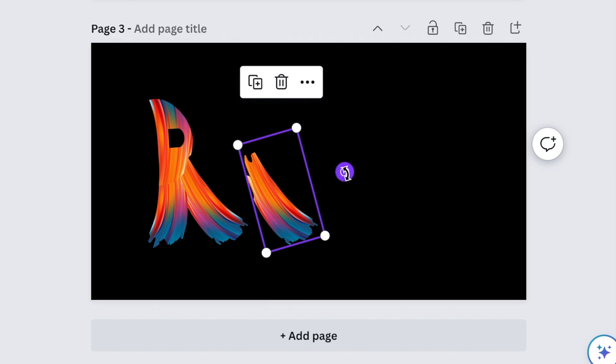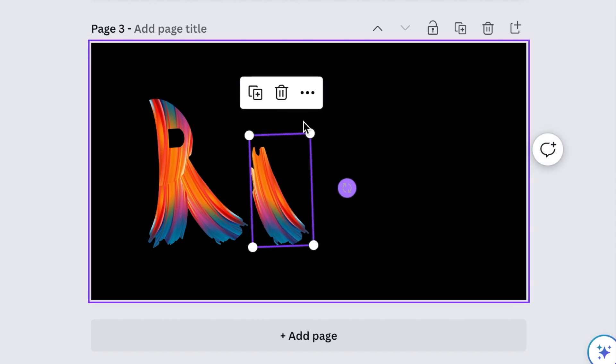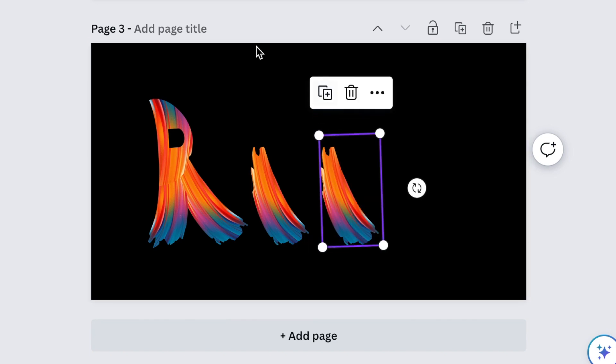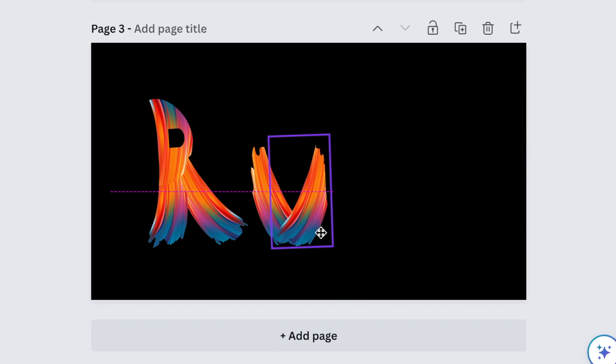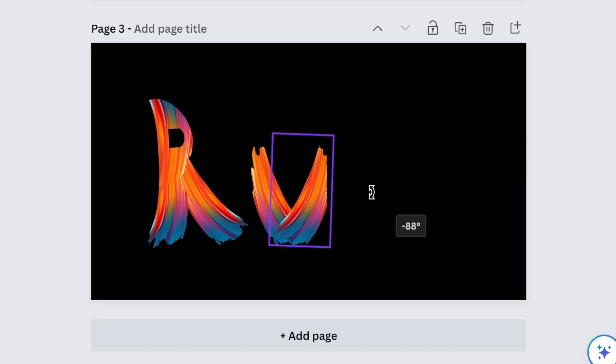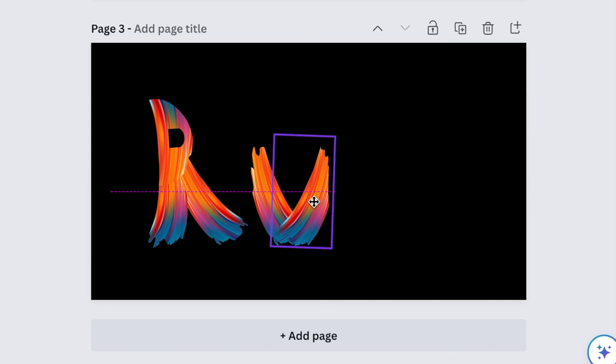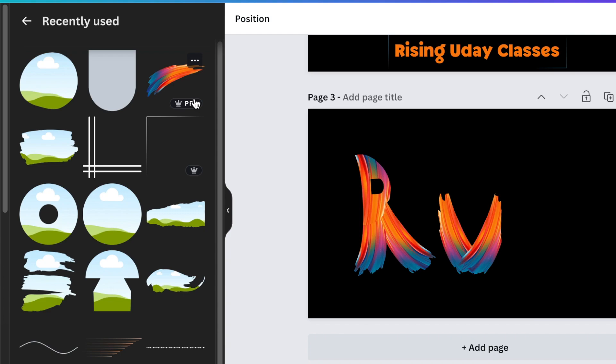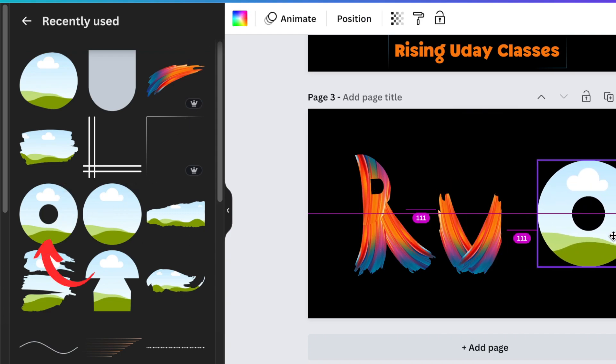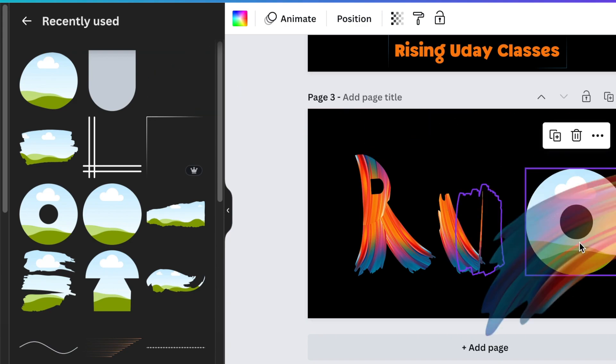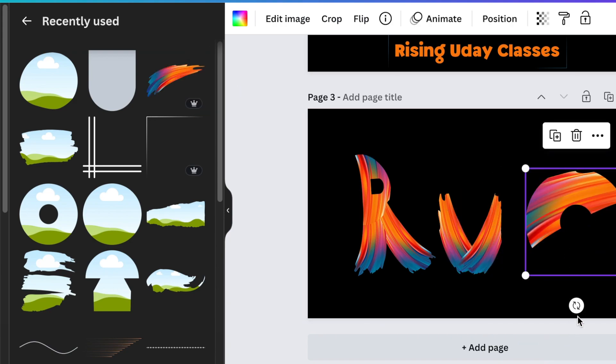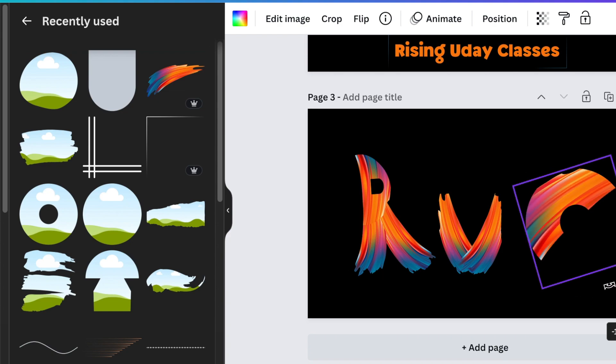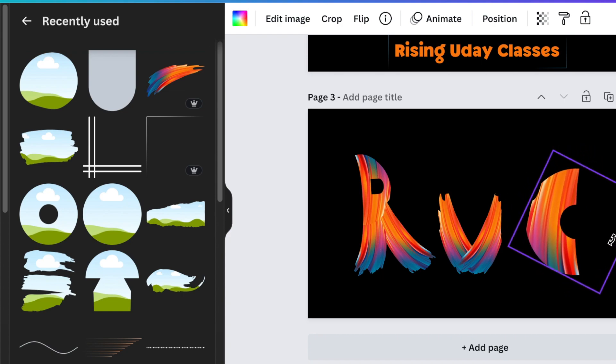To create our C, we're going to go back to our frames and we're going to pick the frame that is a circle with a round circle inside. We're then going to add our brush on the circle and our beautiful C is created.